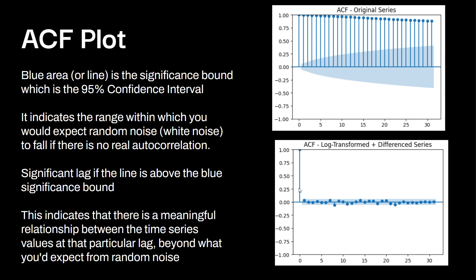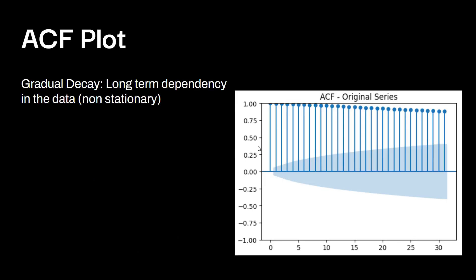Obviously lag zero is above. Others almost are all in here. And if it's outside this area, this indicates there's a meaningful relationship between the time series values at the particular lag beyond what you expect from random noise.